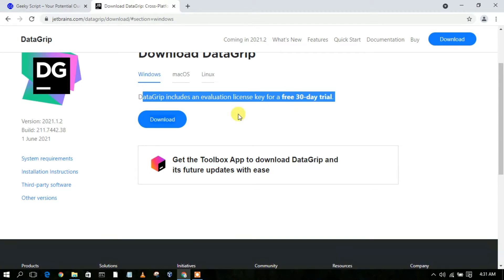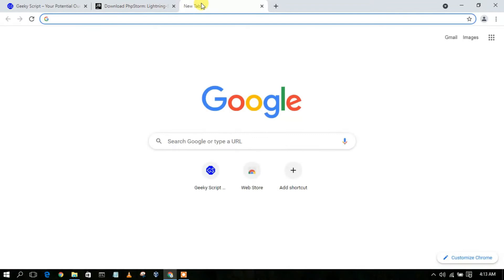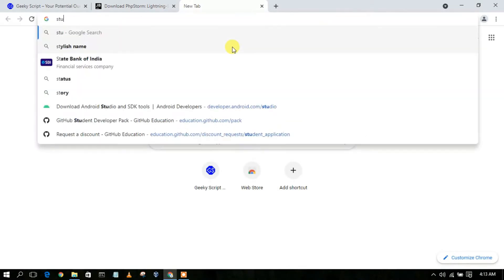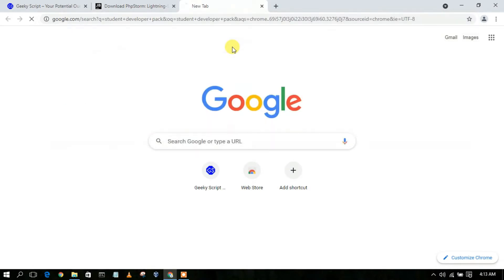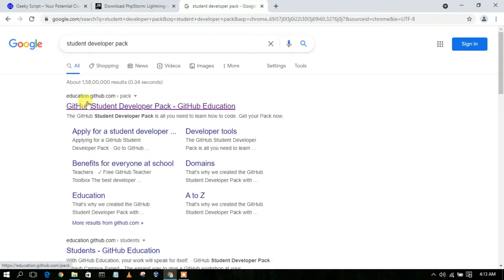This is a paid software, so you need to pay a certain amount to buy the license key. But if you are a student or a teacher, you don't need to worry about the license key. All you need to do is open a new tab and simply type 'Student Developer Pack'.